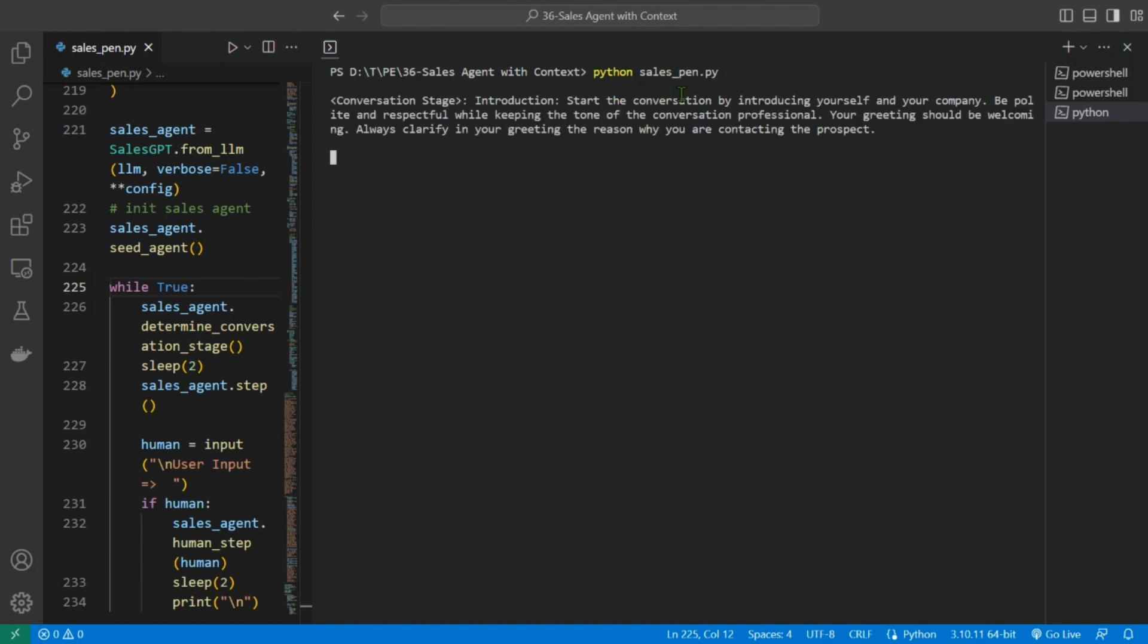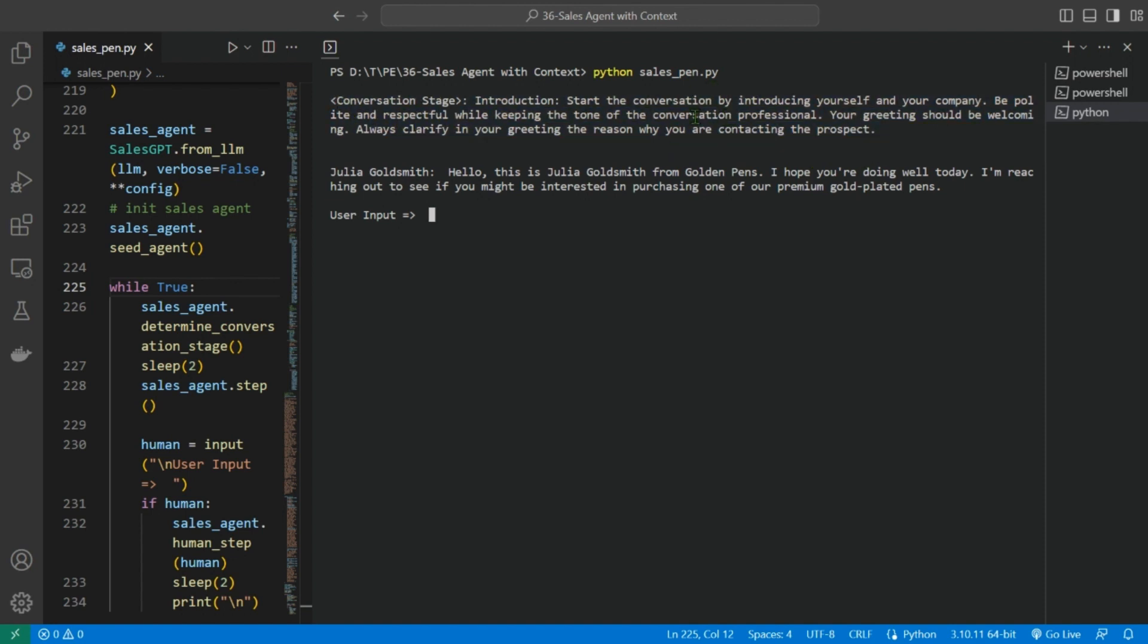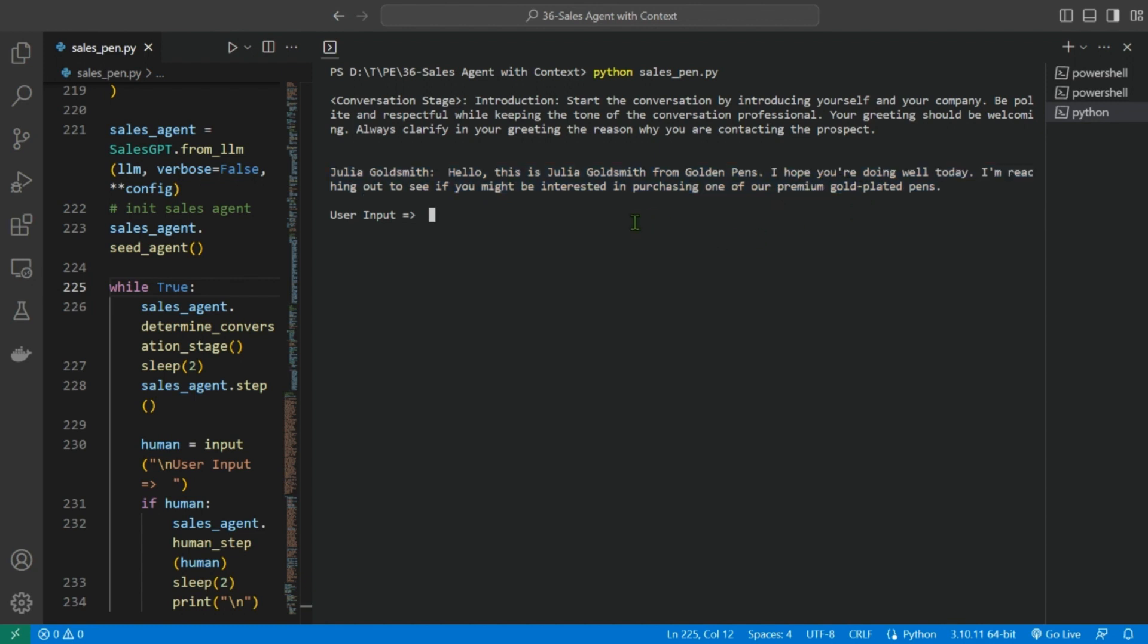So the first conversation stage is the introduction, because we have just started the conversation. So the AI agent has this in the back of its mind that it is in the introduction stage. Now the message, the output that it gives to the user is: Hello, this is Julia Goldsmith from Golden Pens. I hope you are doing well. I'm reaching out to you if you might be interested in purchasing one of our premium plated gold-plated pens. I reply with: yes, of course.